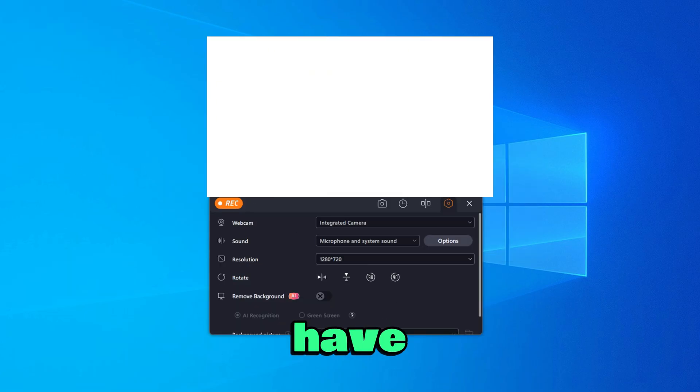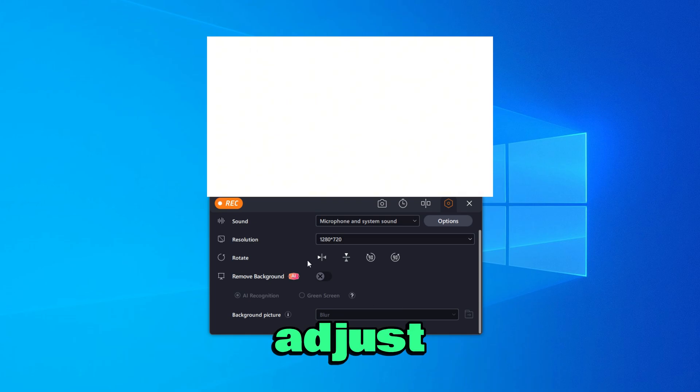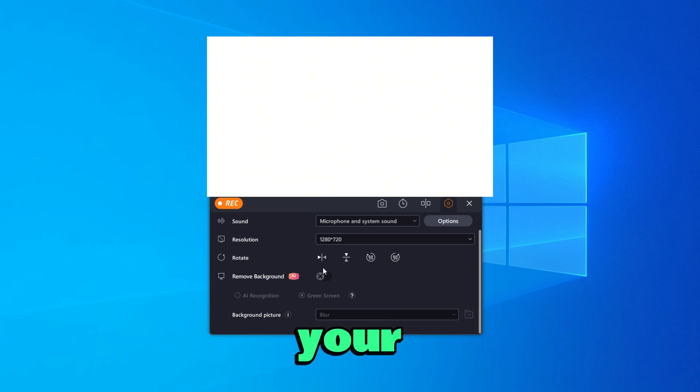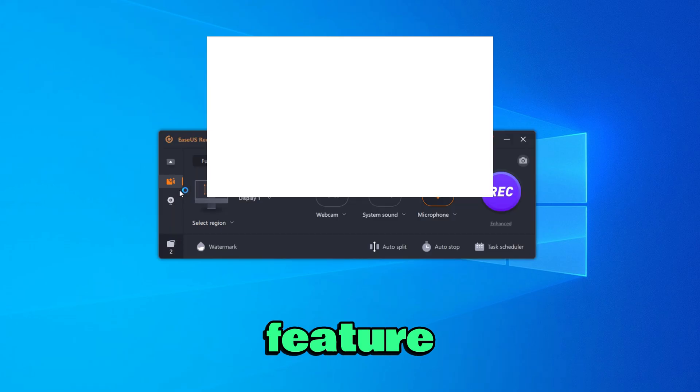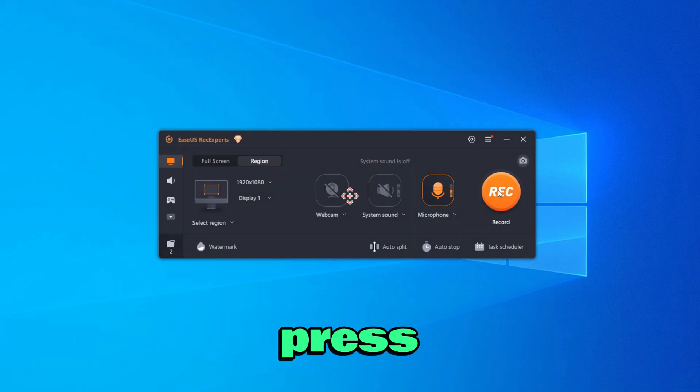And lastly, here you have your webcam. You can go ahead and adjust everything you would like to adjust. If you would like, you can also remove the background of your webcam, which is a very nice feature as well. If you would like to record, just go ahead and press on this button right here.